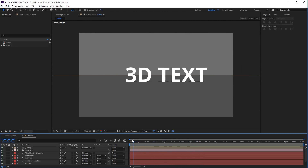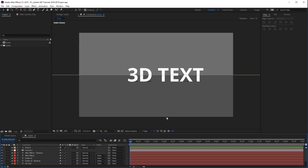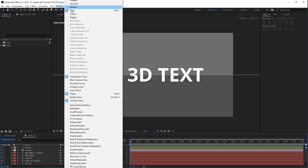We can use the VR Comp Editor to convert this scene, which is 3D, into a 360 degree video that can be played back in VR. The first thing we need to do is navigate up here to the Window option. Then at the very bottom, you're gonna see VR Comp Editor — go ahead and select that.